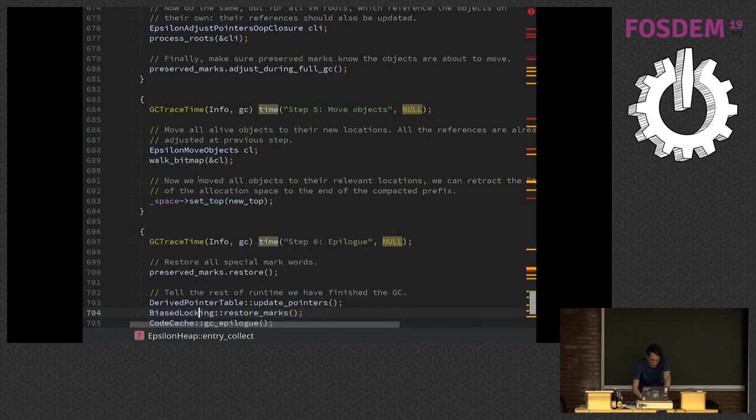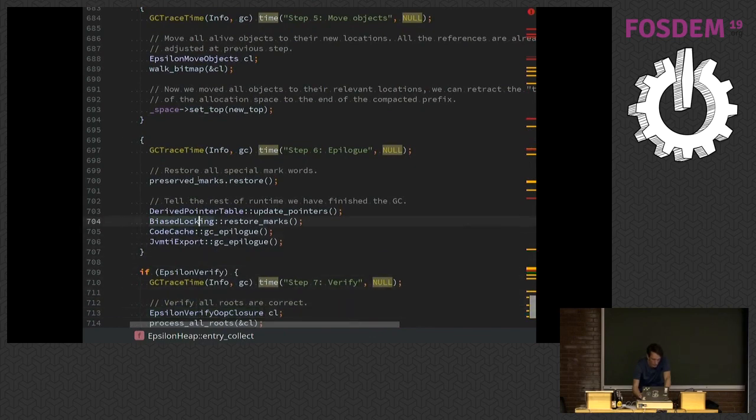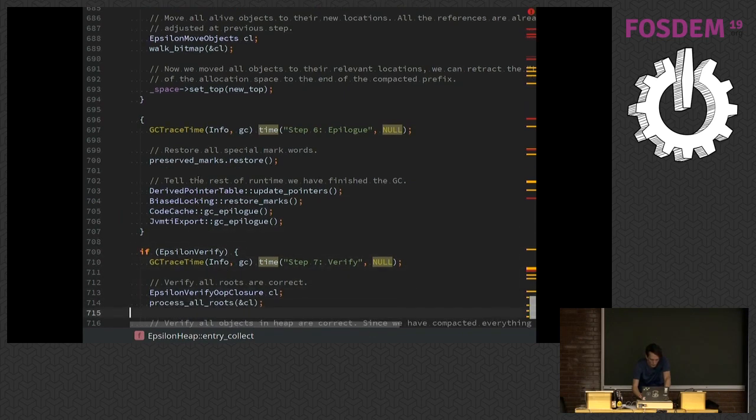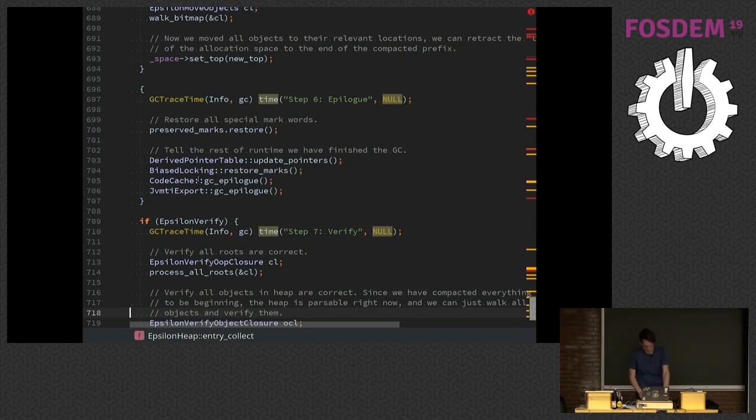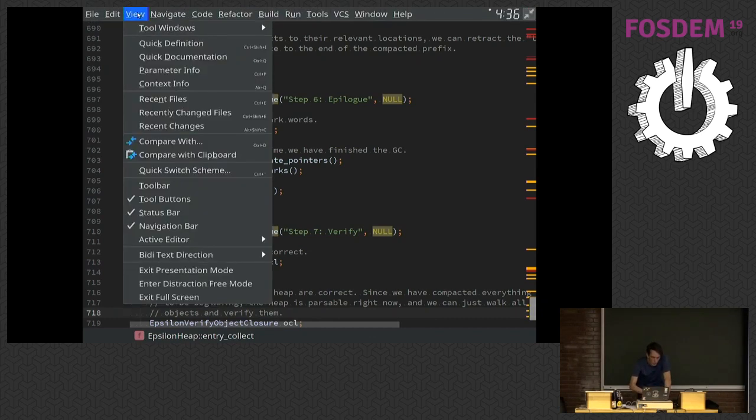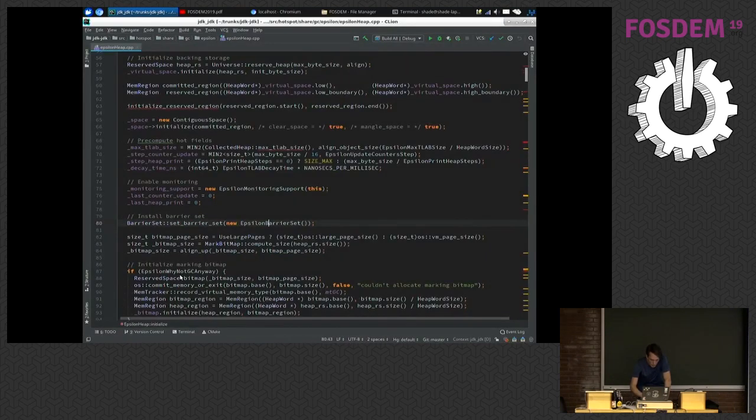And then we have an epilog where we take care of a couple of things like updating all the C2 pointers and all these little things. That's it. That's the whole GC in 20 minutes. Not really. I also want to show you that this actually works.